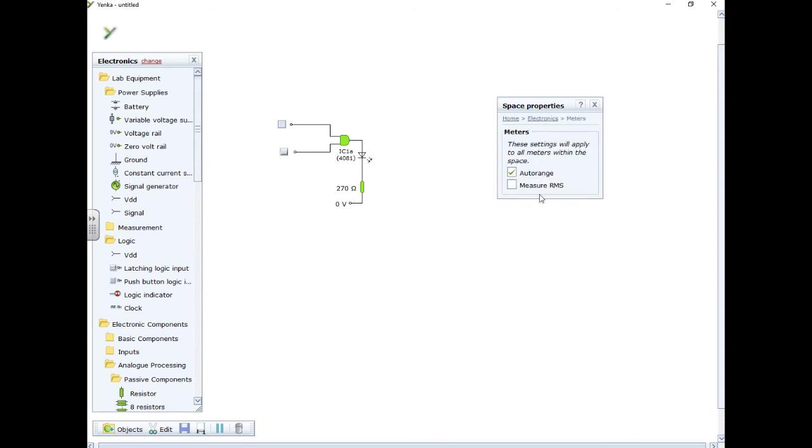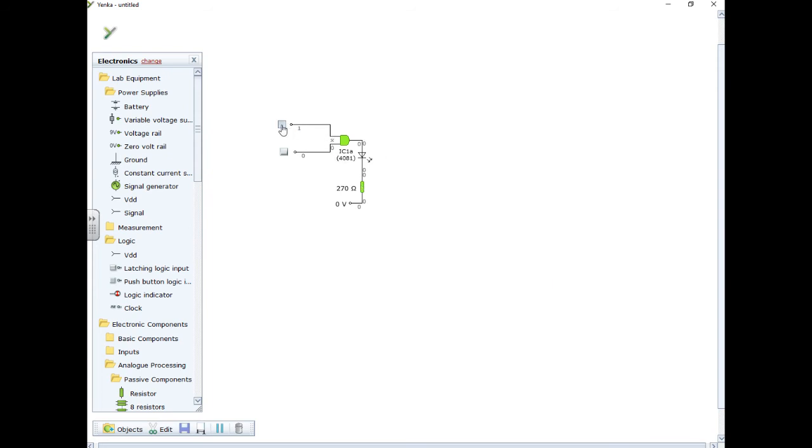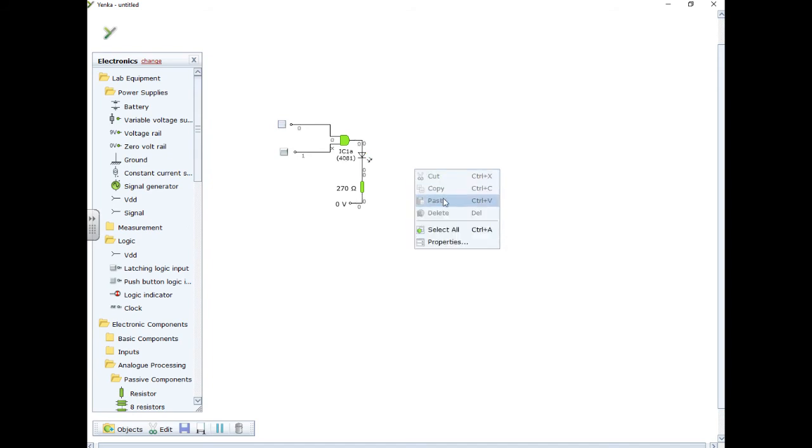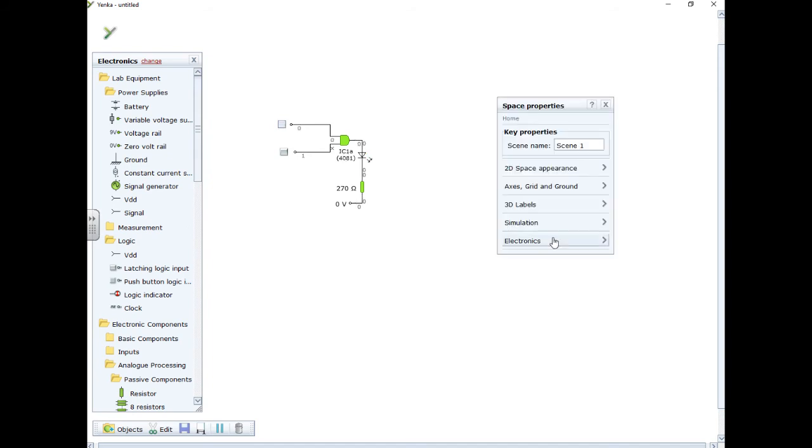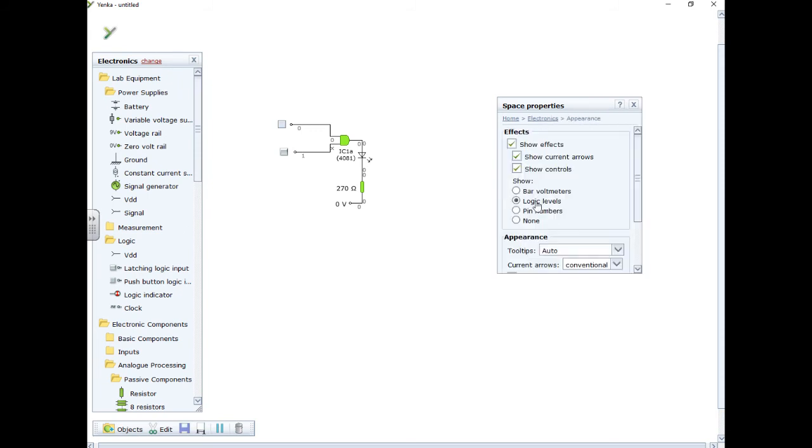If I look at my meters, they're all set to auto range, which is fine. If I go to my appearance, I'm showing bar voltmeter mode. I could show logic levels, in which case I get 0000. Press this one becomes 1. The input is X because the input is slightly lower than logic 1, so it doesn't know what to make of it. The other thing I can do with the properties is I can go to the electronics, appearance, and I can actually show pin numbers. So what I can show there is pin 1, 2, and 3 on the chip. So there's an awful lot of stuff you can do with Yanker.